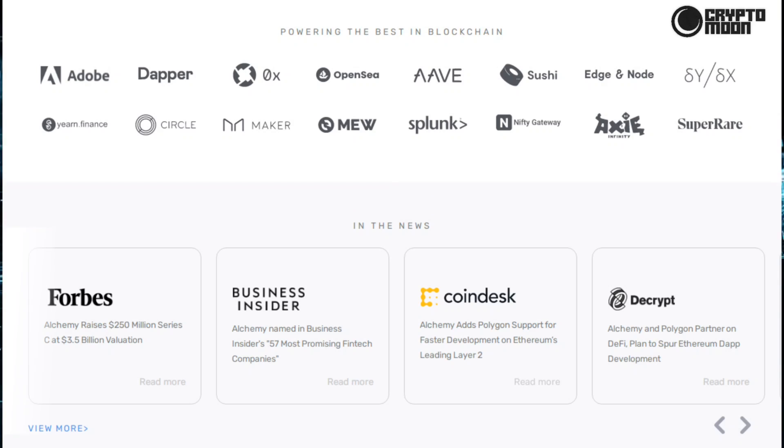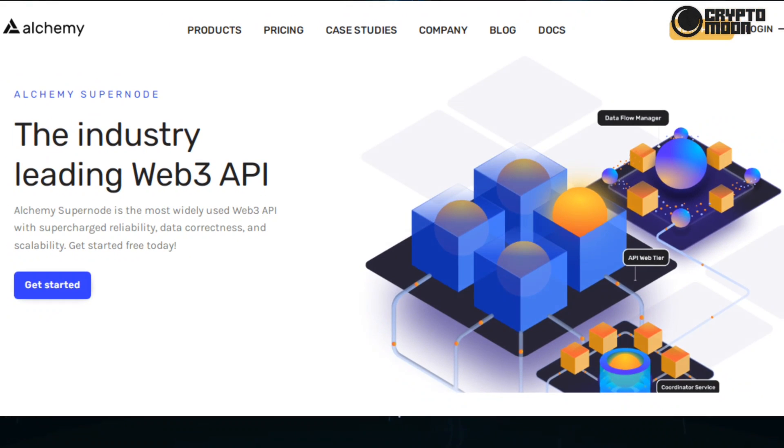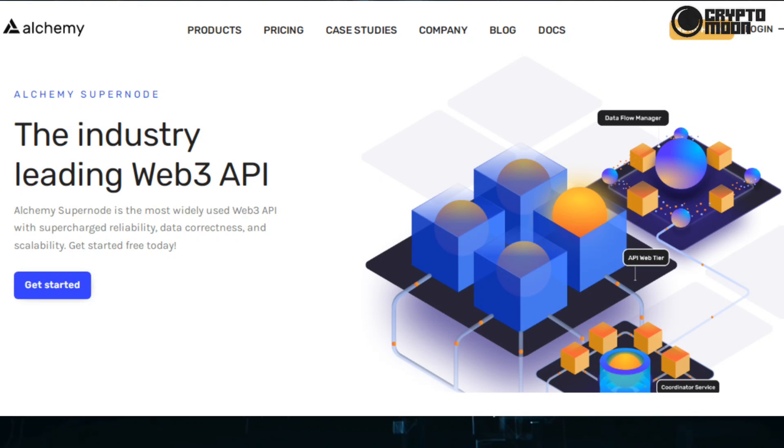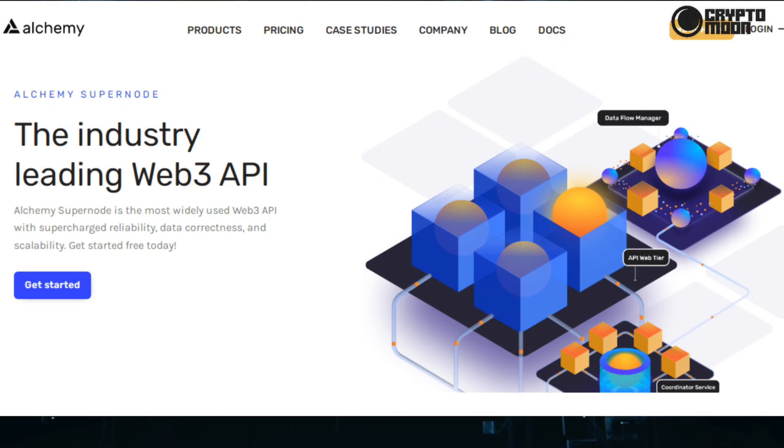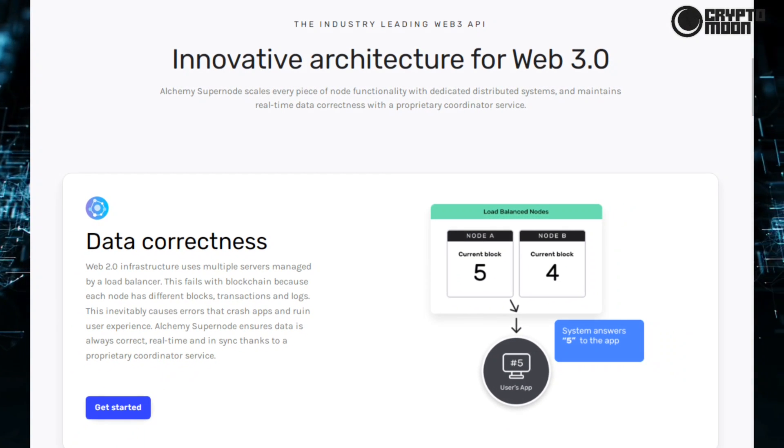Alchemy Supernode: supercharged blockchain API. Alchemy Supernode is the most widely used blockchain API for Ethereum, Polygon, Arbitrum, Optimism, Flow, and Crypto. Get all the functionality of a node including JSON-RPC support, but with the supercharged reliability, data correctness, and scalability needed to run world-class applications on the blockchain.